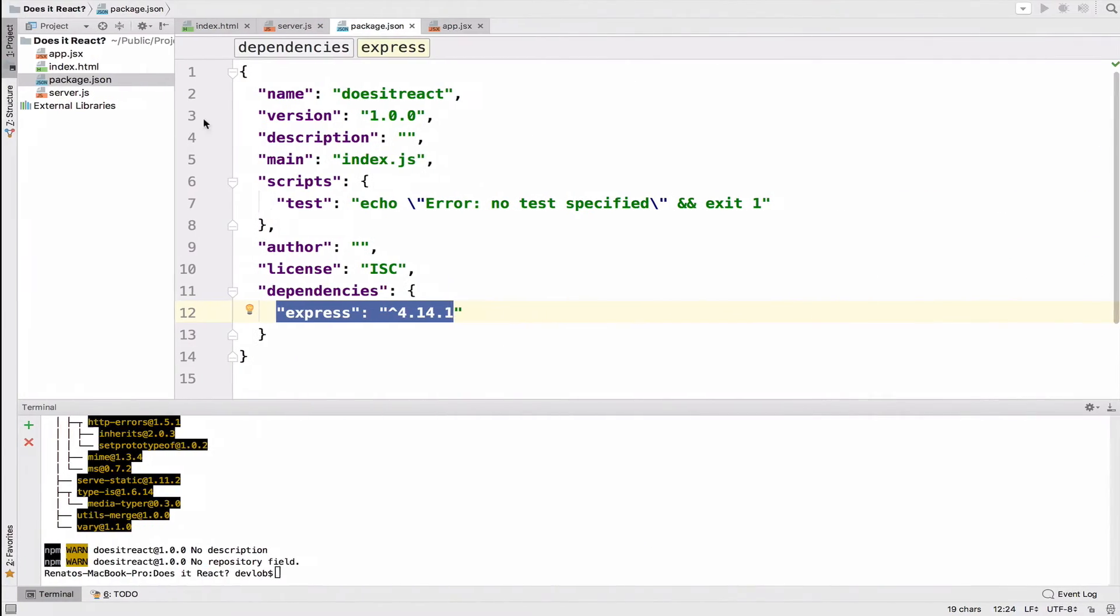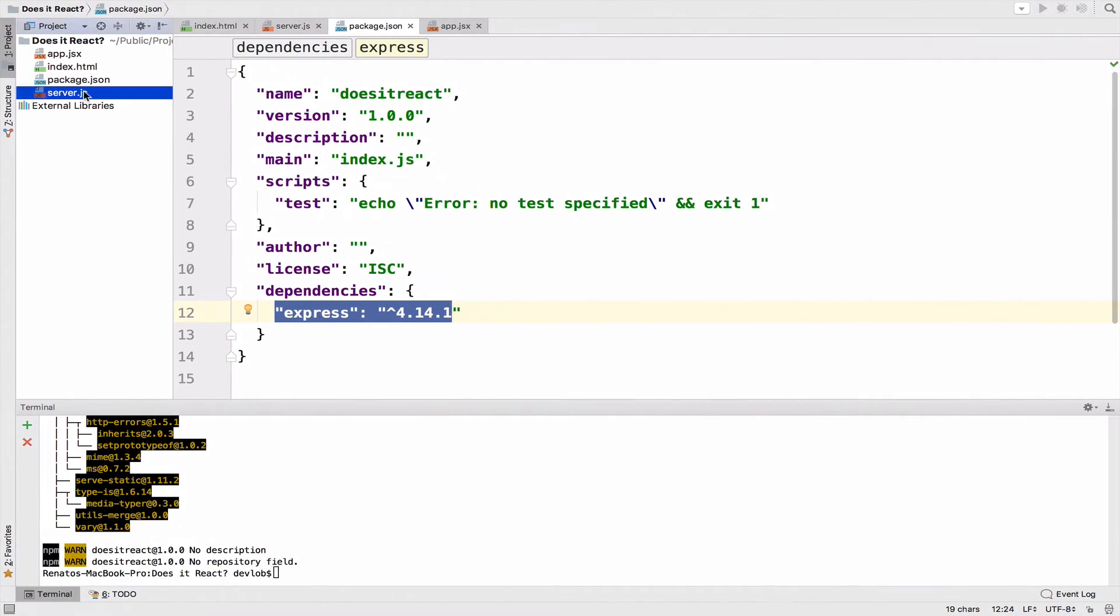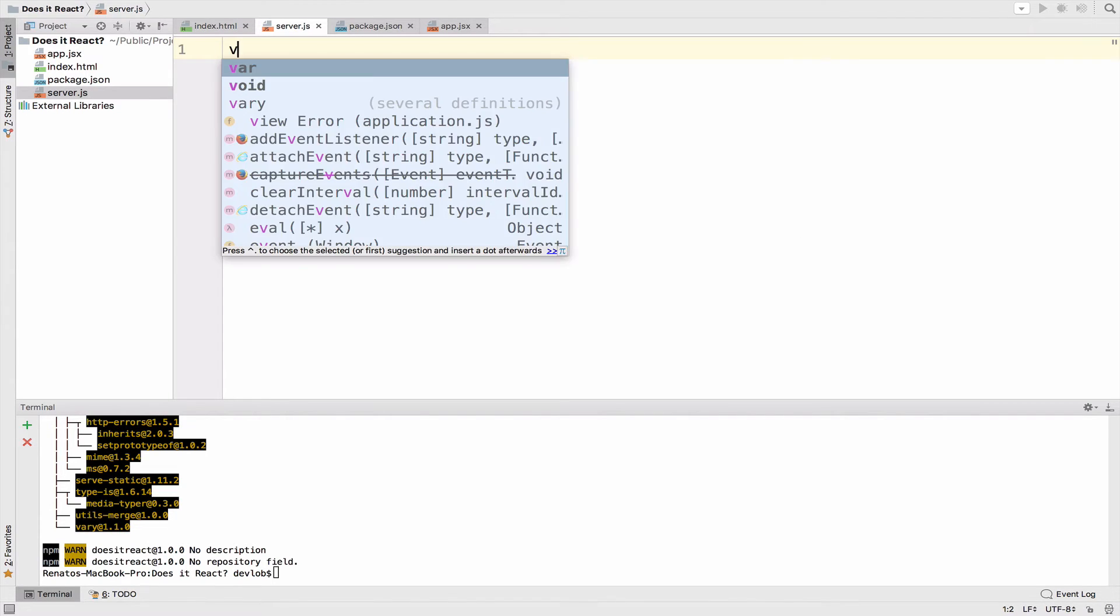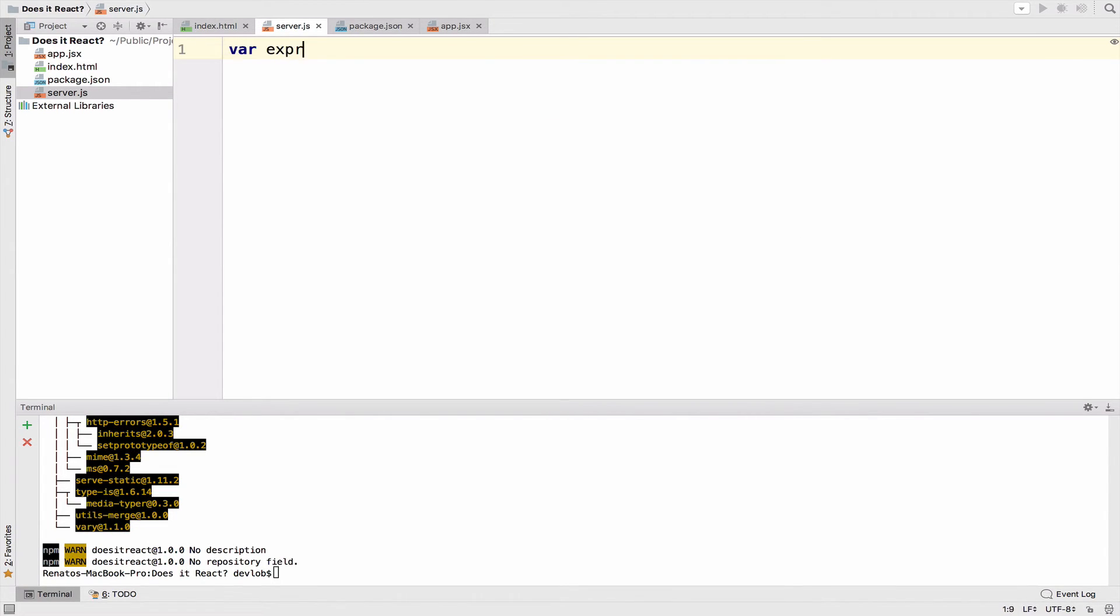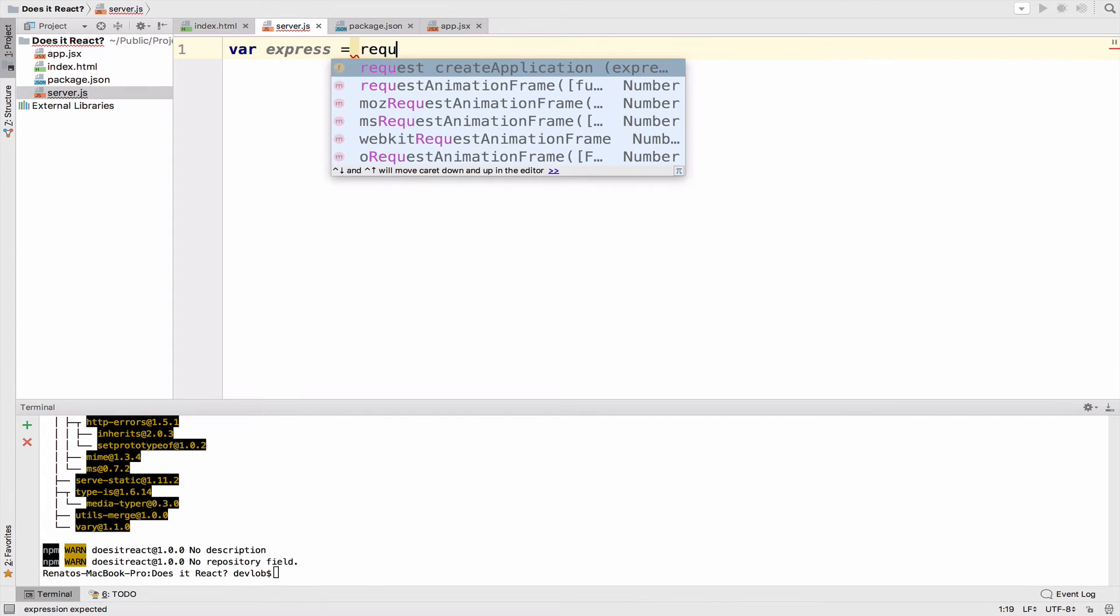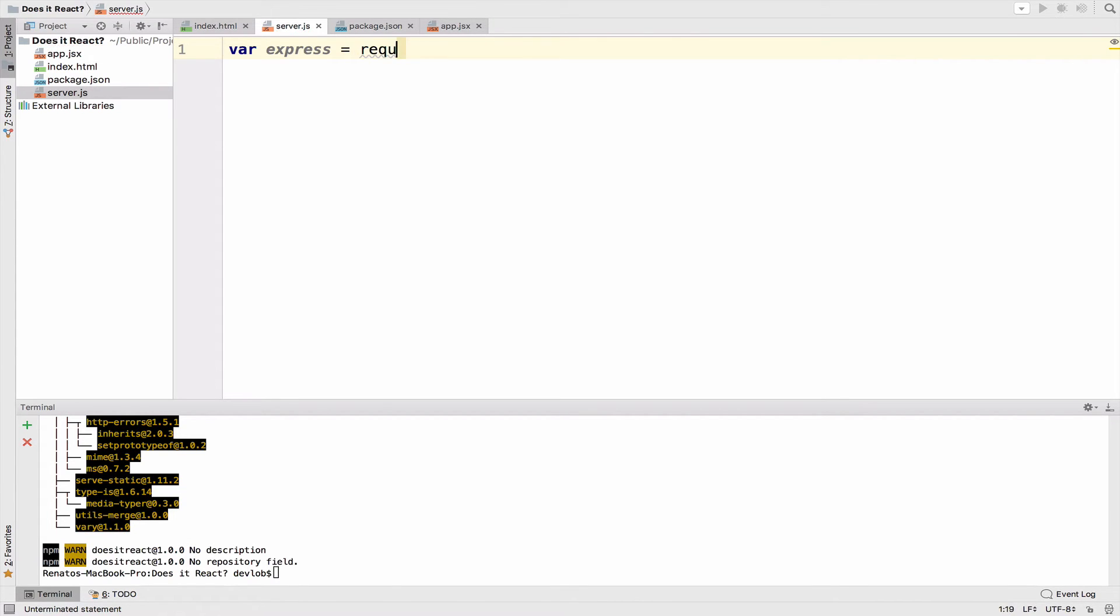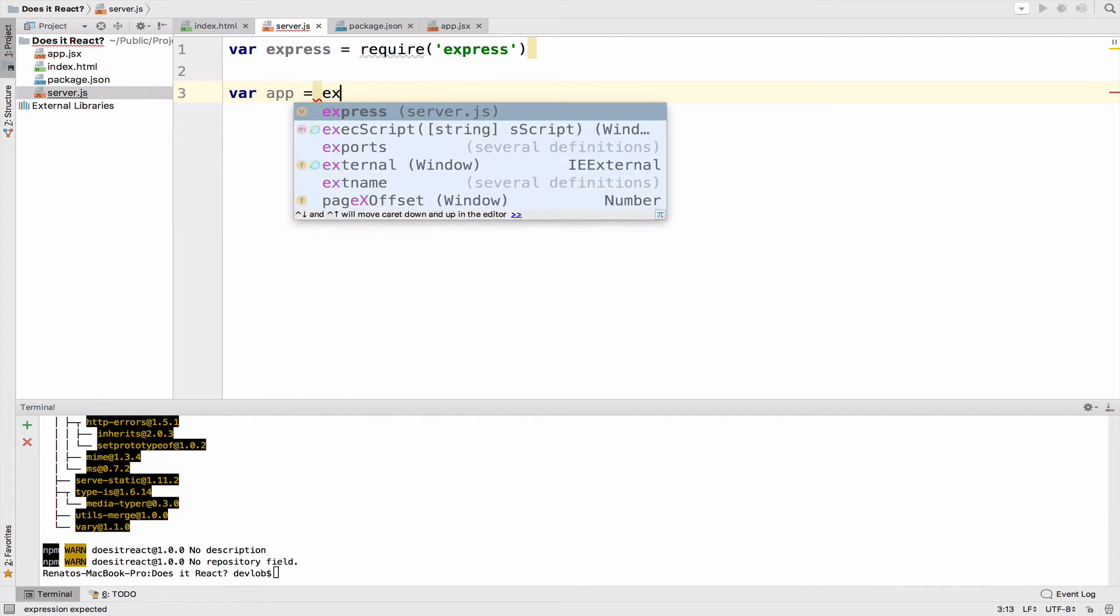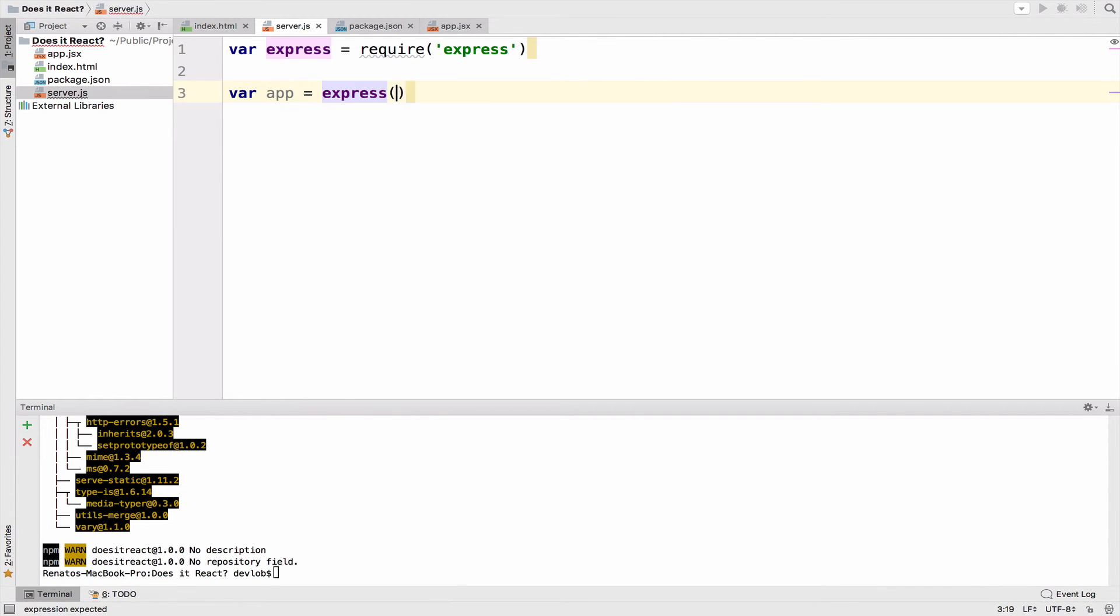So inside the server.js file, we will create an express variable. So var express, and we will include or require express. Now I will assign this to an app variable, so we can have access to all the express functions.